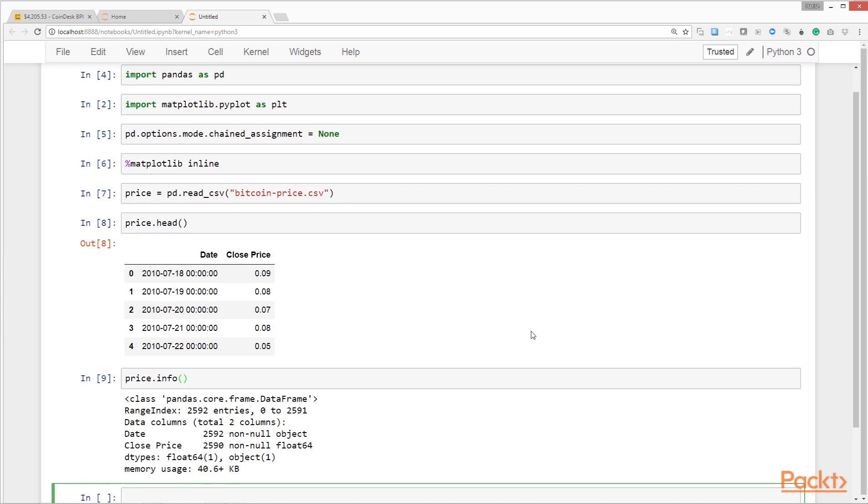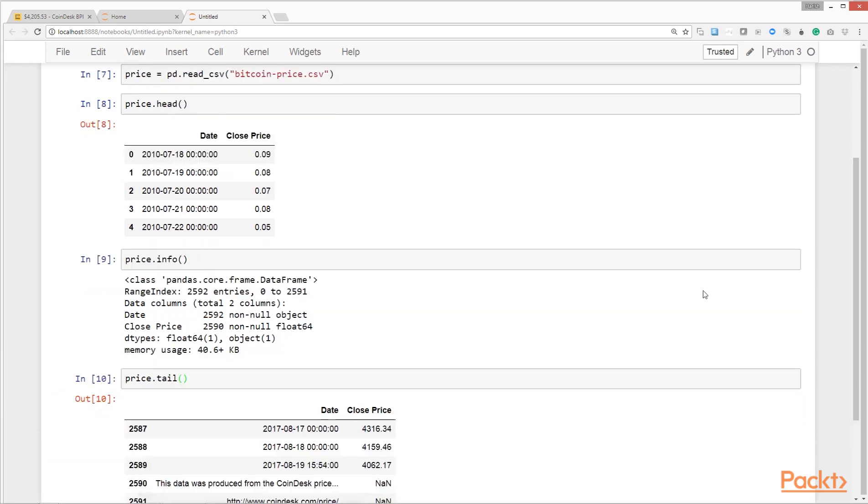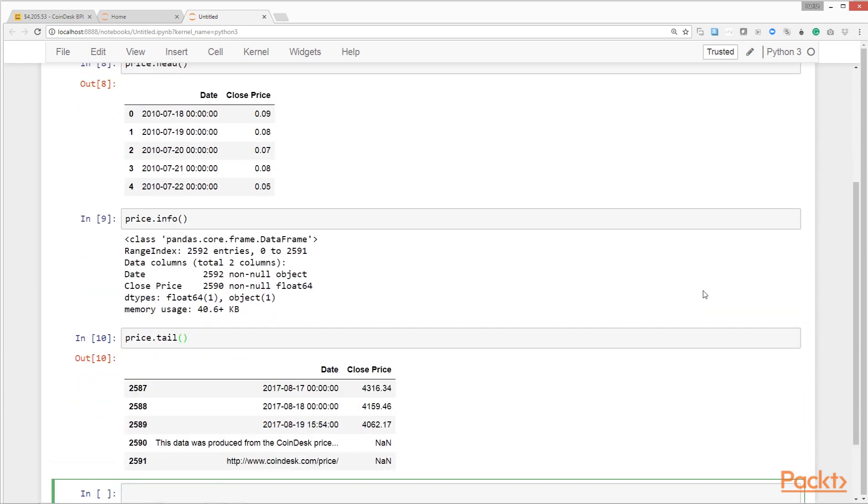Earlier we saw how to display records from the top using the head method. Let's do the same for records from the bottom. We do this by calling the tail method. It shows us that the last two records should not exist here, as they are not date or price. We need to remove those before proceeding with further analysis.